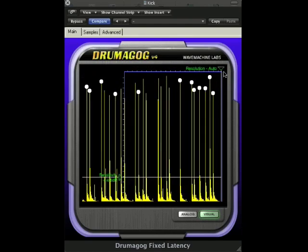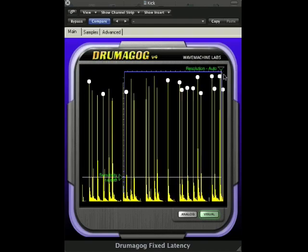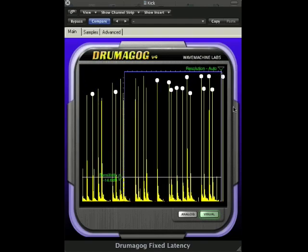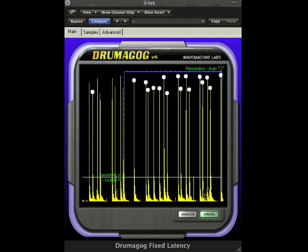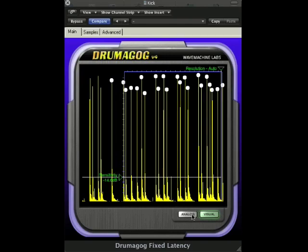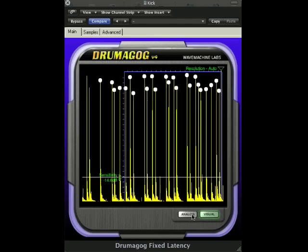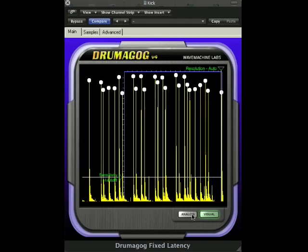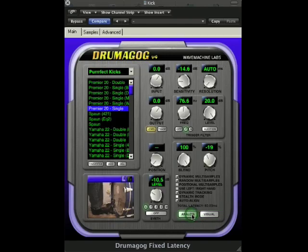Now we'll go back to the normal screen by selecting the analog button in the lower right hand corner. The sensitivity and resolution bars in visual triggering correspond with the same sensitivity and resolution knobs in analog view.